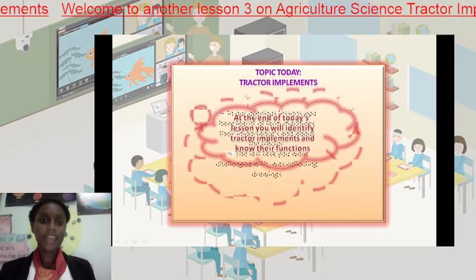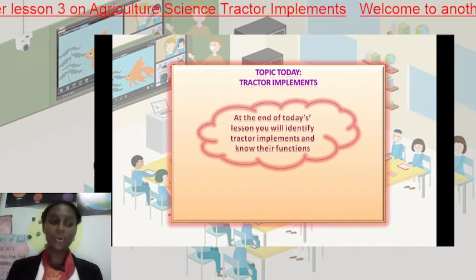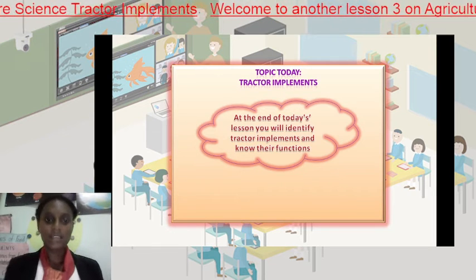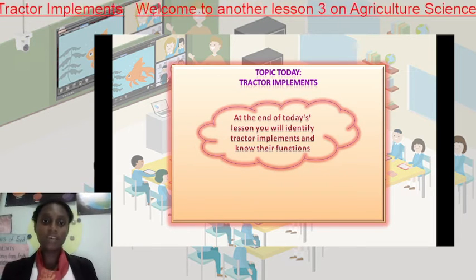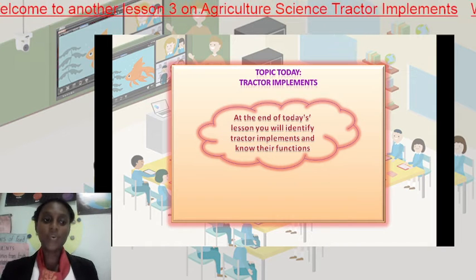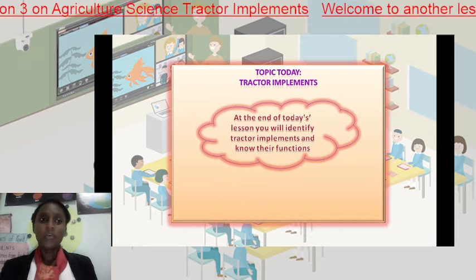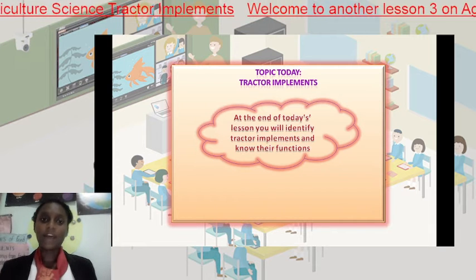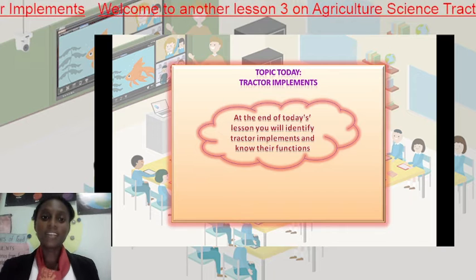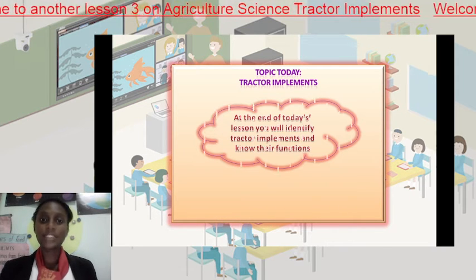At the end of today's lesson, you will identify tractor implements and know their functions. You are expected to pay keen attention because at the end of this lesson you will have a task where you will correctly identify the pictures, identify the functions, and identify the names. Let's get right into this lesson.